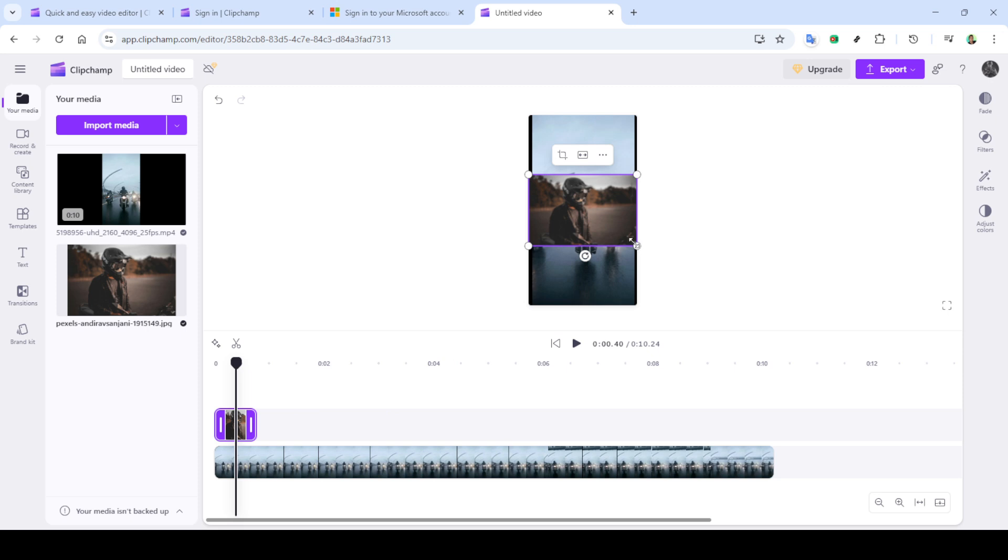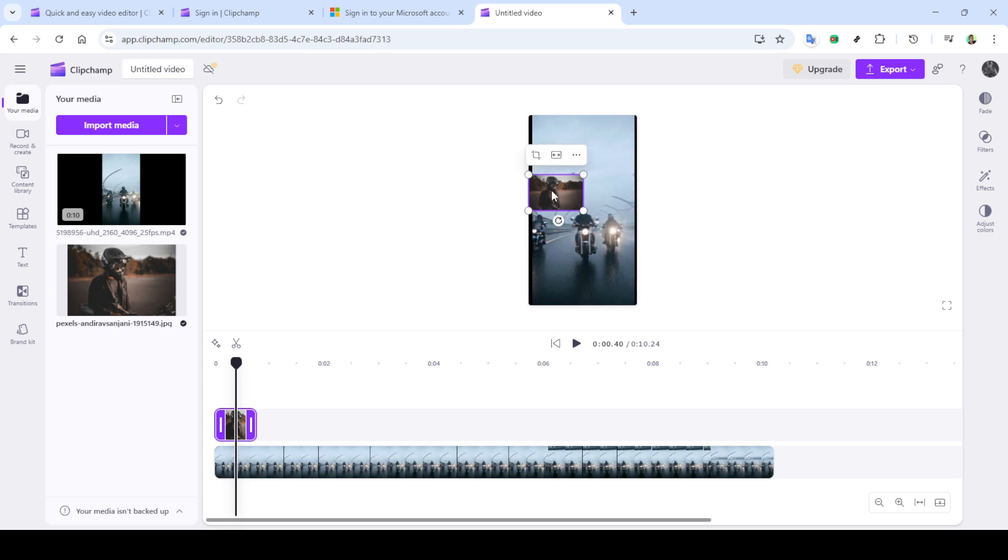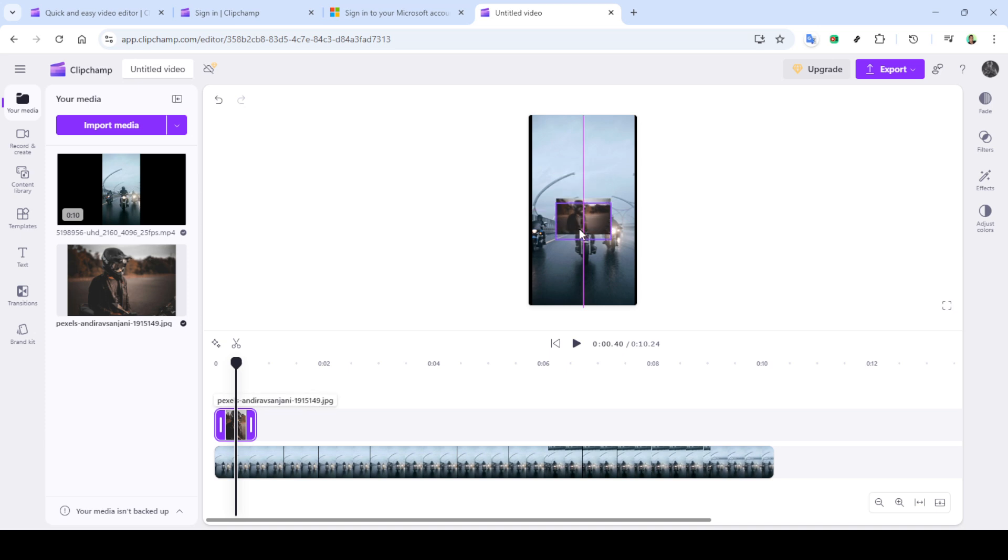Another powerful method is by using the effects panel. Locate the effects option in the editor toolbar and click on it. You'll find several options here, but for masking purposes, we're interested in the green screen effect.